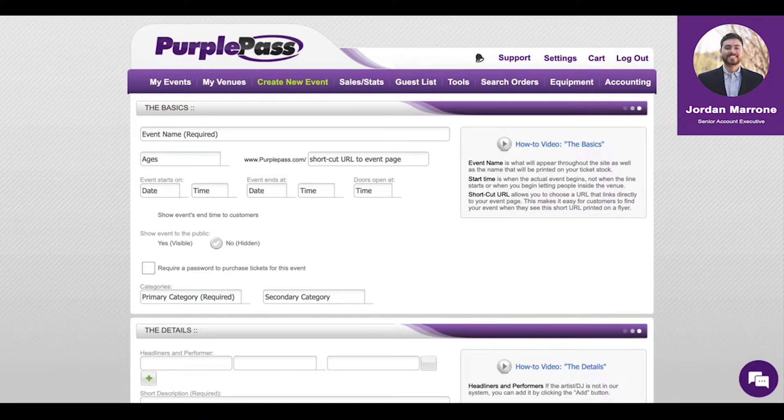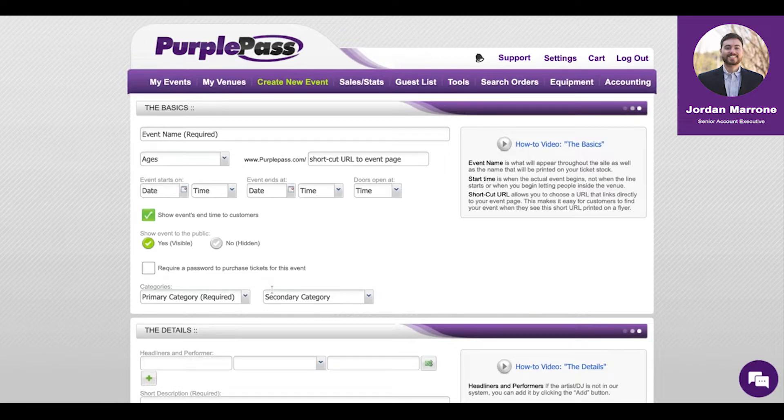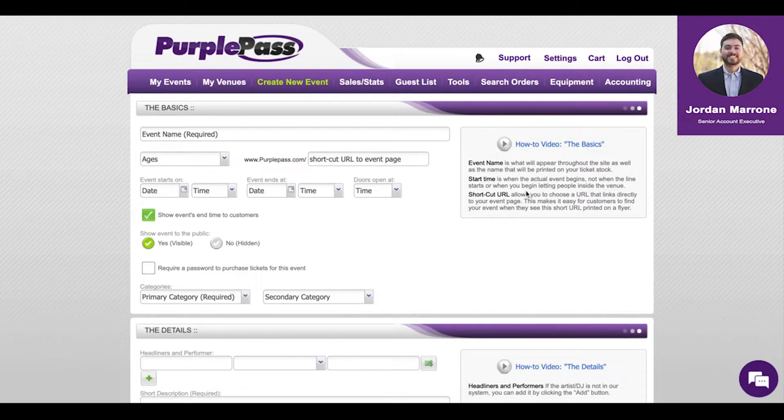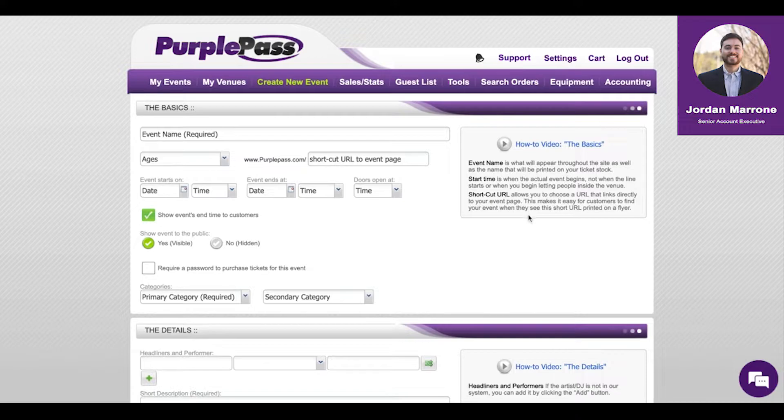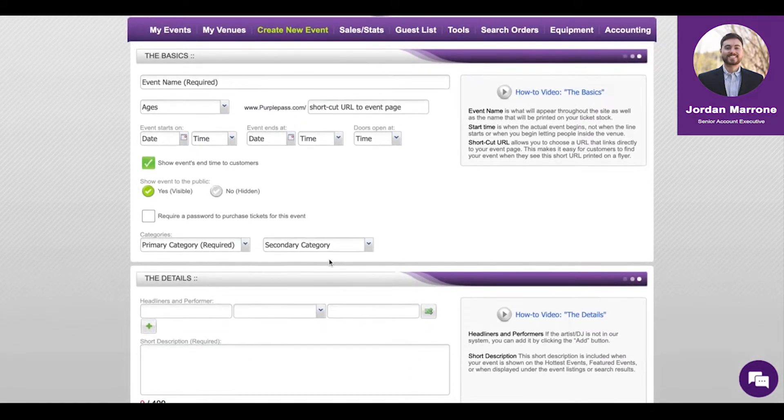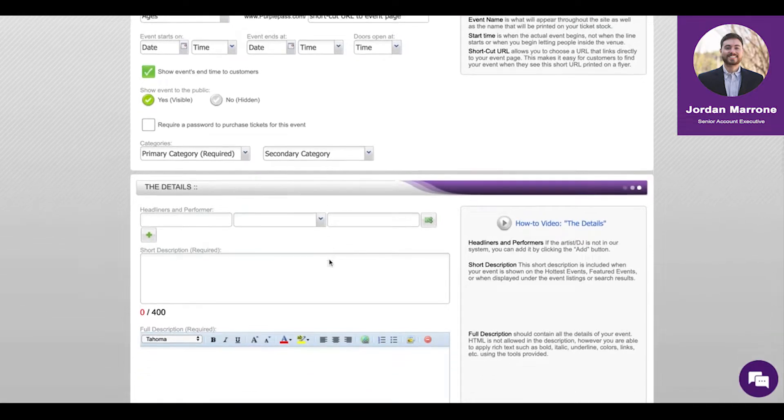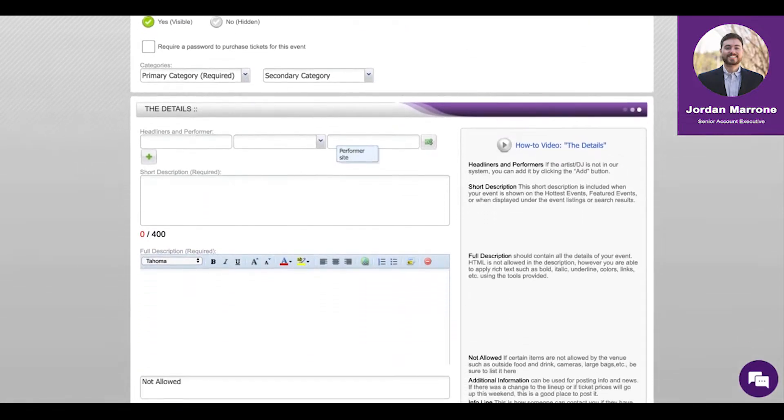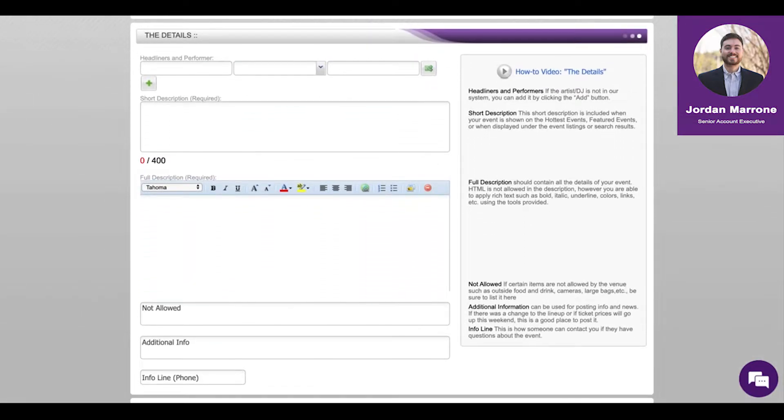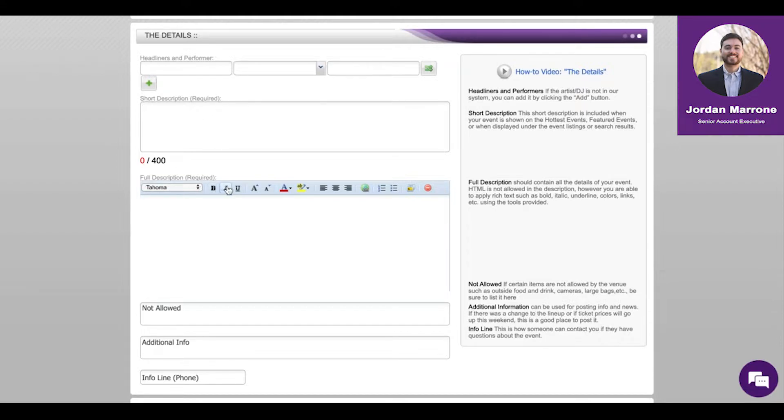Creating the events is simple. We have how-to guides along the way to tell you what you're filling out and why. We mark what's required and what's not. When you quickly fill out the page, it shouldn't take too long and you can mark all the information that is required to expedite the creation process.